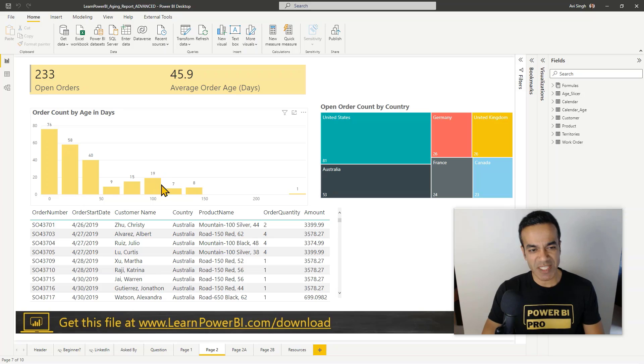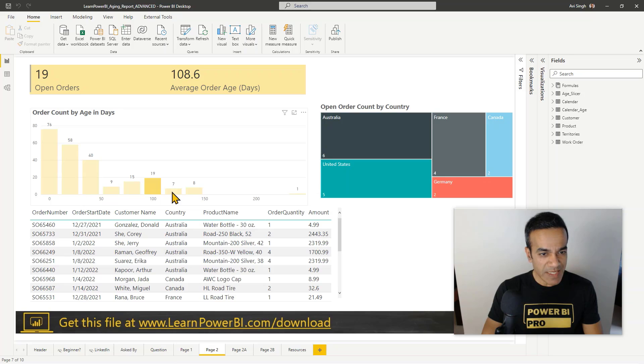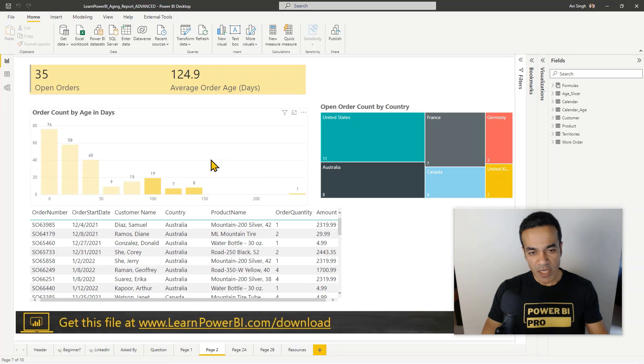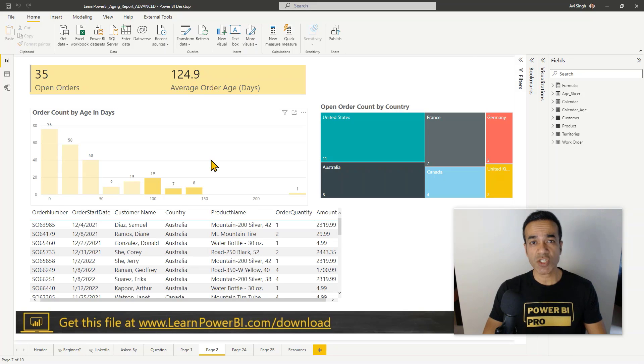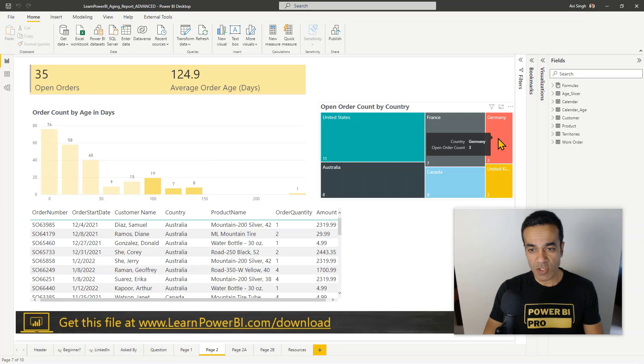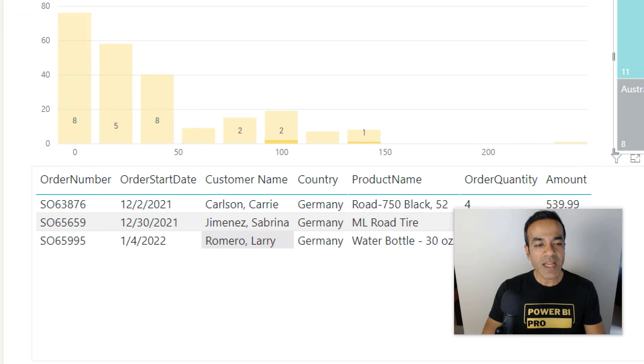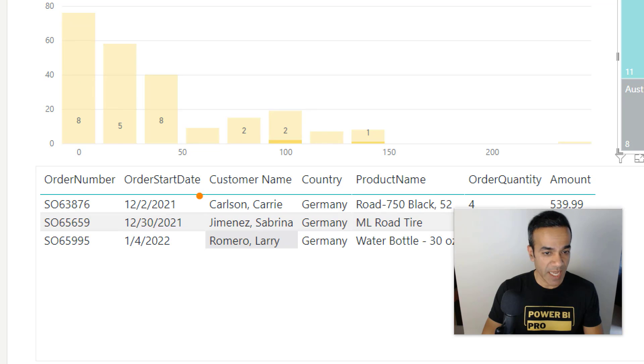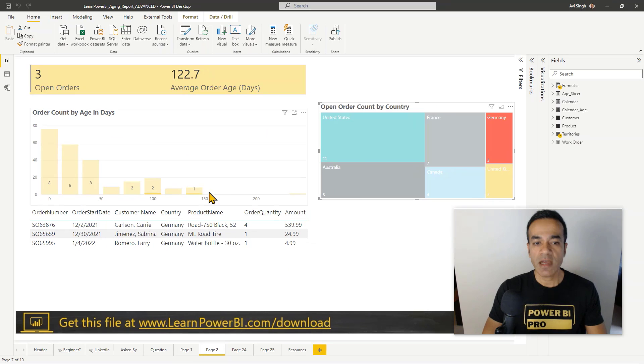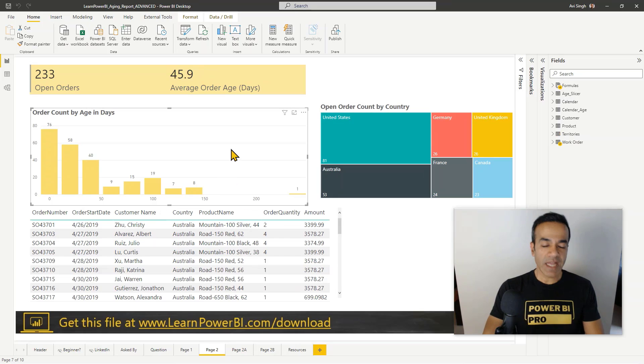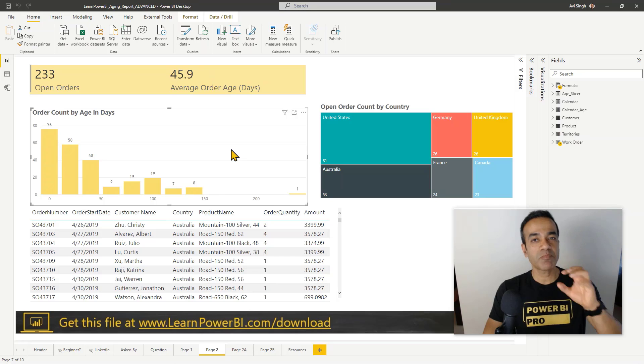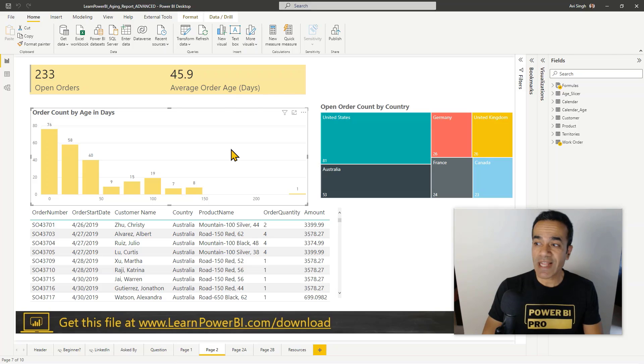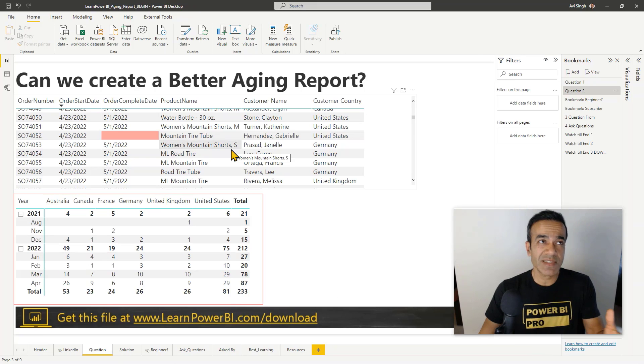Once you have that, you can do what only Power BI can do, which almost looks like magic to me still - you can dive deeper into it. You can say hey, show me what's going on with these ones which have been open for a long time. I'm holding down control and clicking to select that, and then maybe I'm sitting down with the person in charge of the Germany division, and I can just hold down control and click Germany again. Now I know exactly which issues I need to talk to them about. Let's focus on Kerry, Sabrina, Larry - they have orders from Germany which are open for a long time.